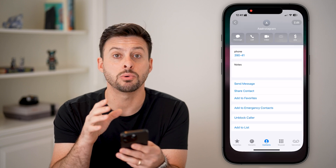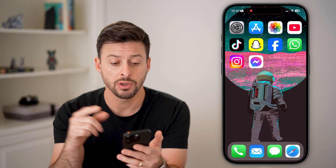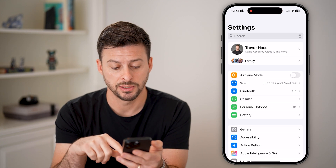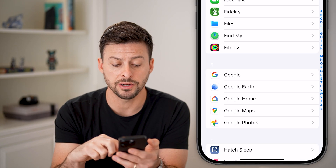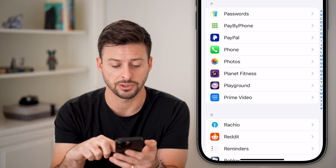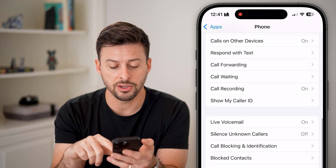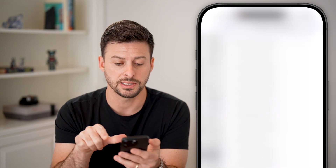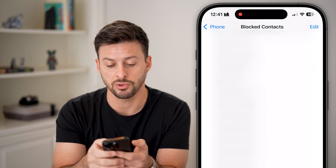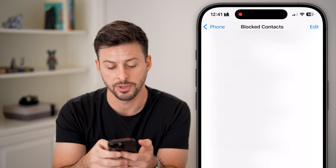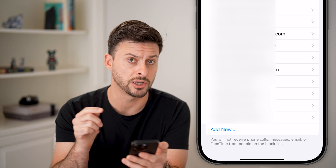After that, I would recommend knowing where that blocked contact is in case you change your mind down the road. So let's hop into your Settings. We'll scroll down to the very bottom and tap on Apps, then scroll down until you find the Phone section. Tap on Phone here, and now if we scroll down again, you'll be able to see Blocked Contacts. I can tap on this and it'll show me every single one of my blocked contacts. Scrolling to the very bottom, you can see the AAA Instagram contact that I just blocked.